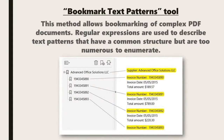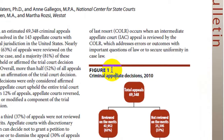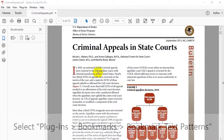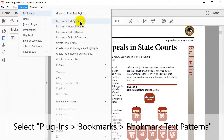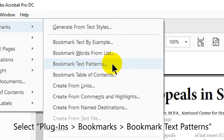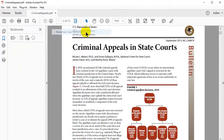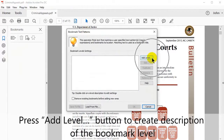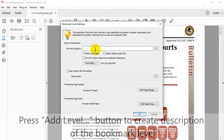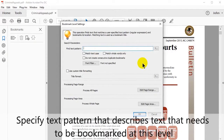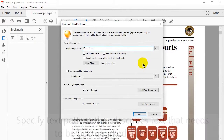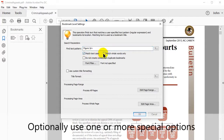Regular expressions is a term used to describe text patterns that have a common structure but occur too frequently to enumerate. Consider this example where the word 'figure' appears regularly throughout the document. Begin by selecting Plugins, then Bookmarks, then Bookmark Text Patterns. Press the Add Level button to create descriptions of the bookmark level, and specify the text pattern that describes text that needs to be bookmarked.